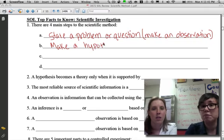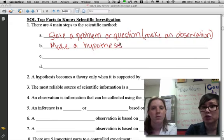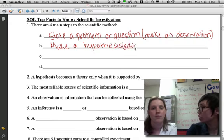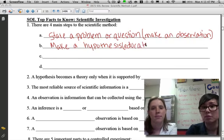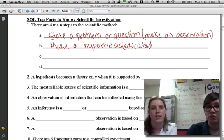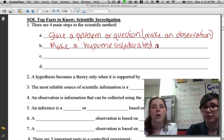You want to make sure that you know what the definition of a hypothesis is, which is just an educated guess. Pretty simple.